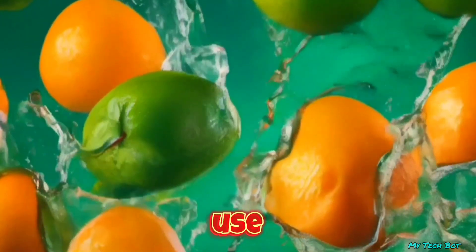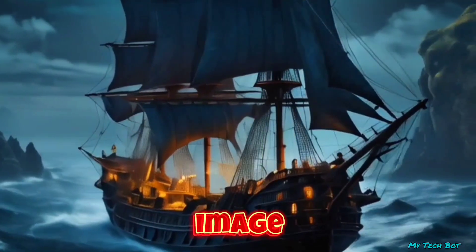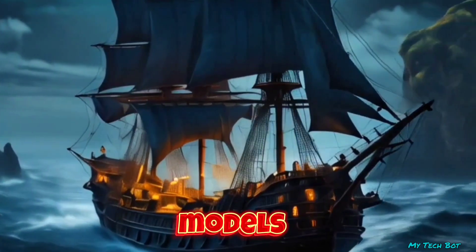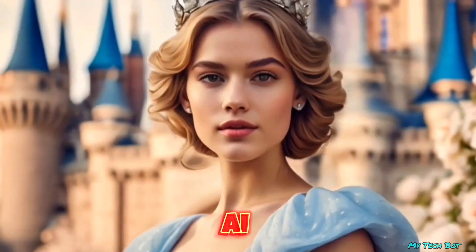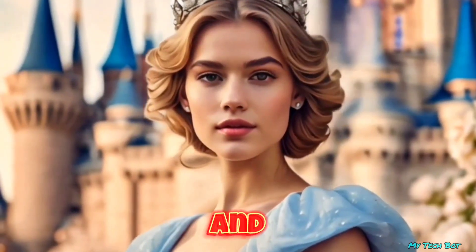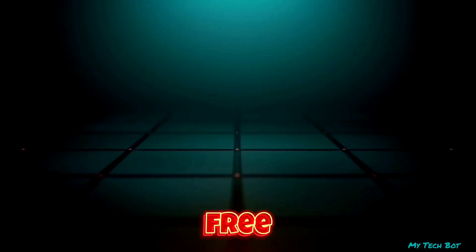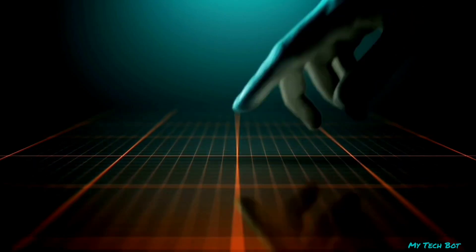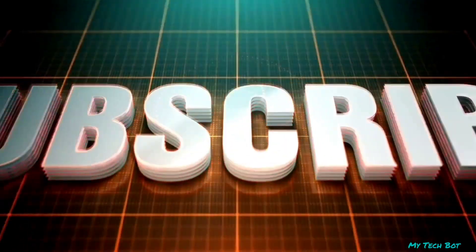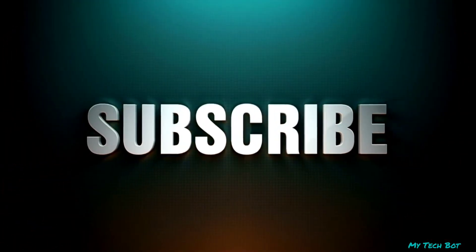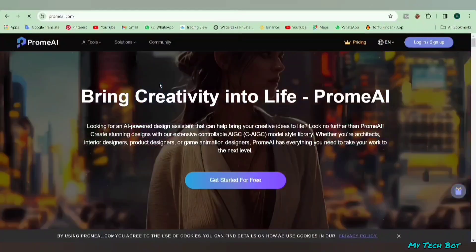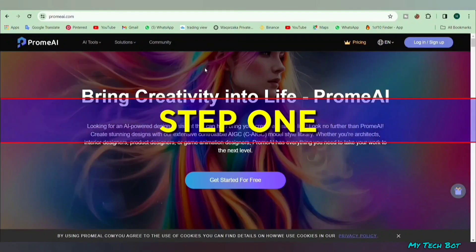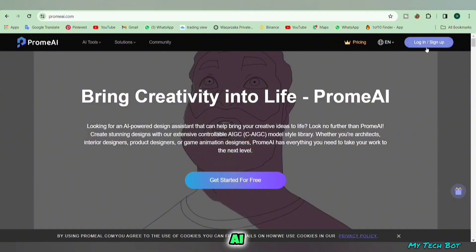Just head over to the Prom AI website and guess what? It's completely free. But before we dive in, do me a favor: hit the like button and subscribe to my channel. All right, let's get started with step one for the text-to-image AI.